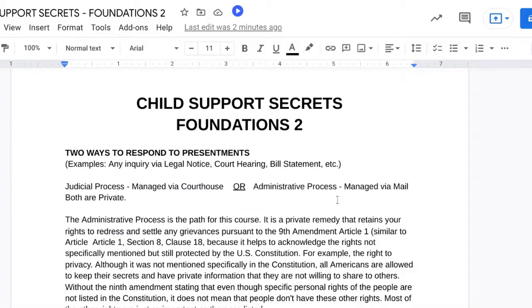Two ways to respond to presentments. What are presentments? Here are examples: any inquiry via legal notice, a court hearing notice, any bill statement, anything that someone is requesting from you through the mail. What we have available to respond to these presentments is we have the judicial process, which is managed via the courthouse, or we have the administrative process, which we manage via mail.